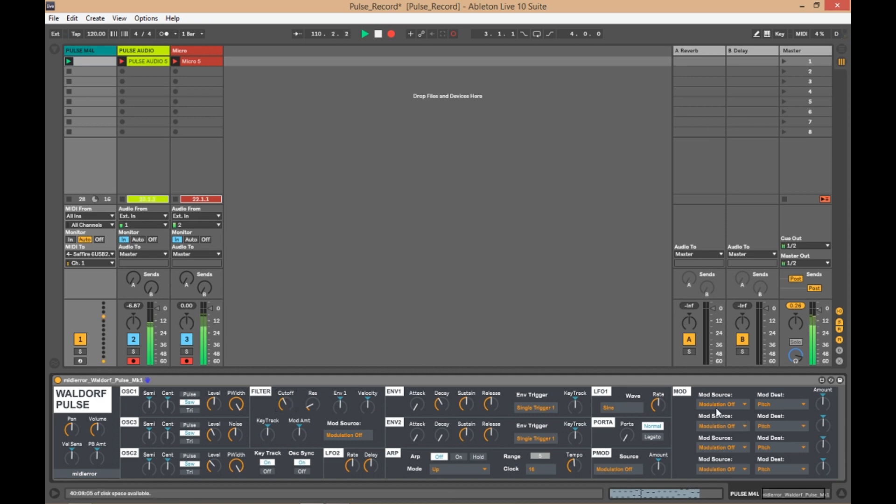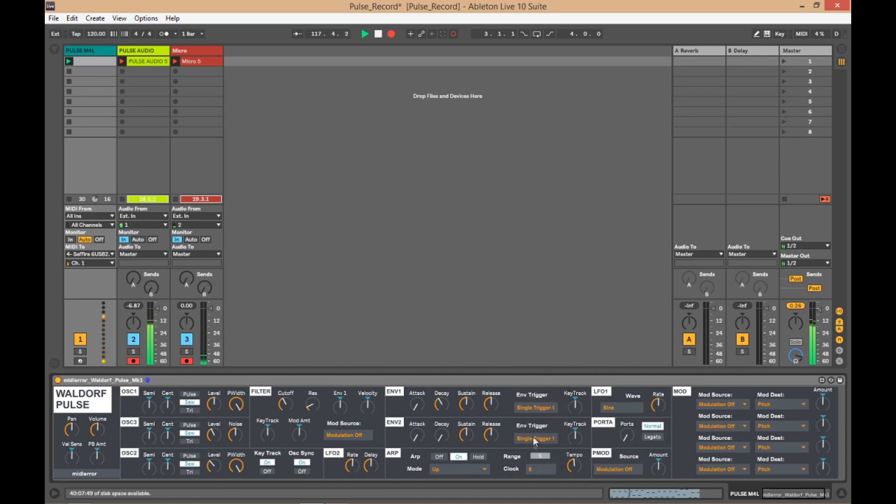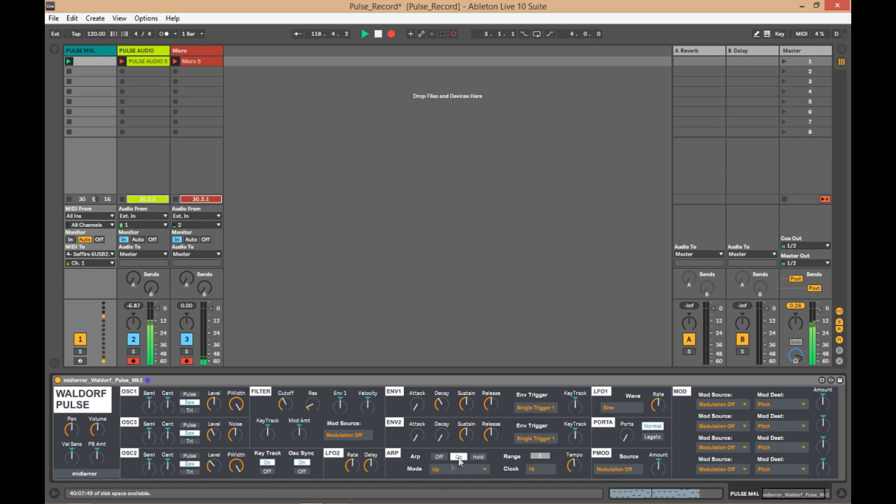You've got the modulation section on the right-hand side, envelopes, arpeggiator. Yeah, so you've got the whole lot here for the Waldorf Pulse, every single element.